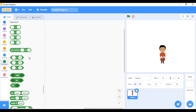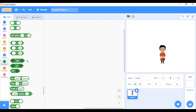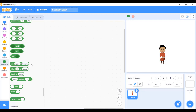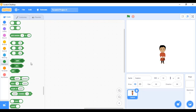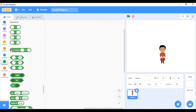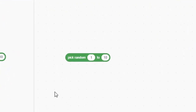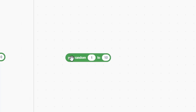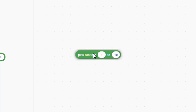Then we have the comparison operators, which check which item is greater, smaller, or equal. We also have logical operators and operators for text — we'll come to those later. Right now we want to focus on the 'pick random' block, which generates a number within a specified range. The default range is 1 to 10. If I click this block I get 9, click again I get 8. We'll use this to generate a random number.